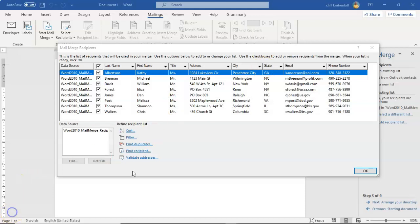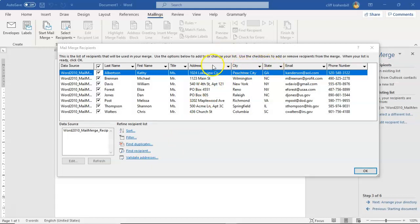But instead of having a field in my directory that's going to include the city and the state, I'm going to combine the city and the state with the address. So let's see how we do this.